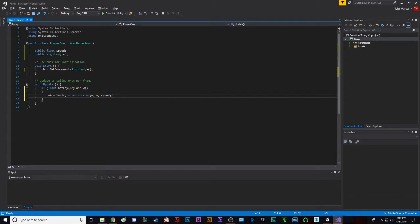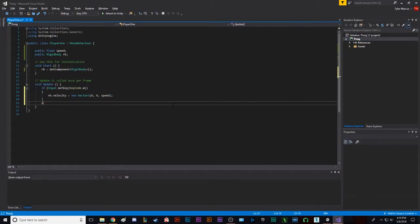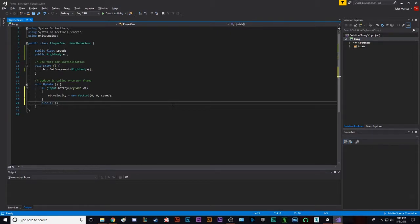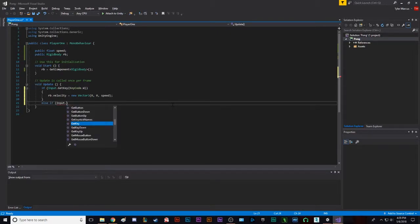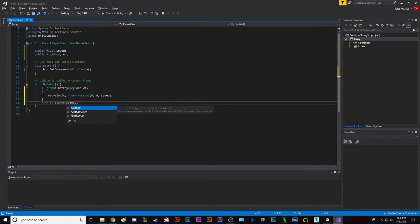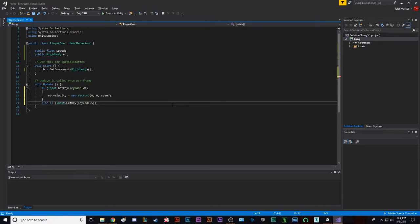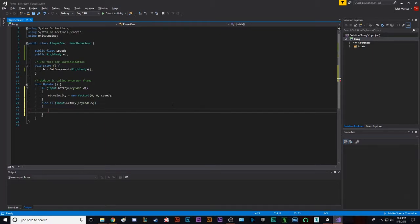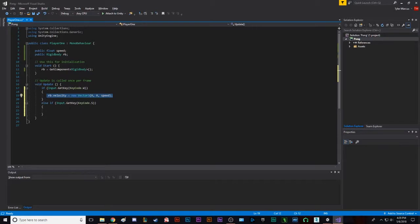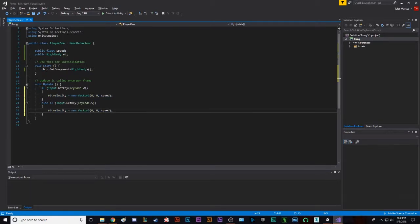Now that we have that, that's all you need to do for that hotkey. We're going to do an else if statement, input dot get key, key code dot S. Same thing, we can take it, copy this. And then we're going to set speed to negative speed.